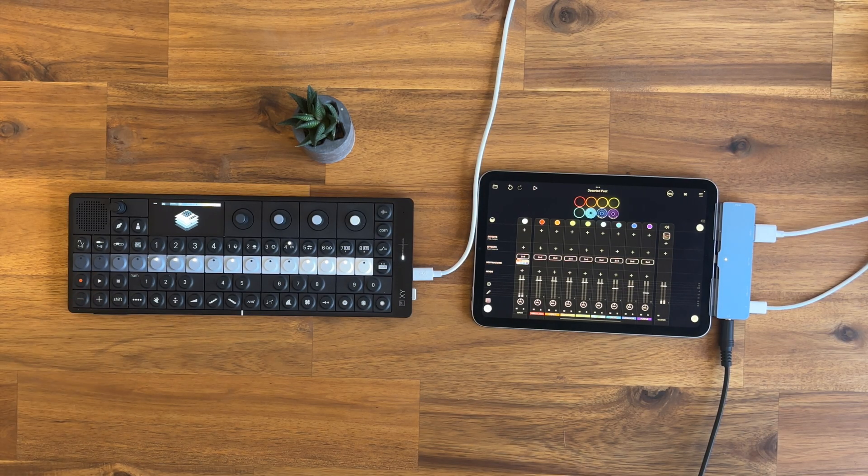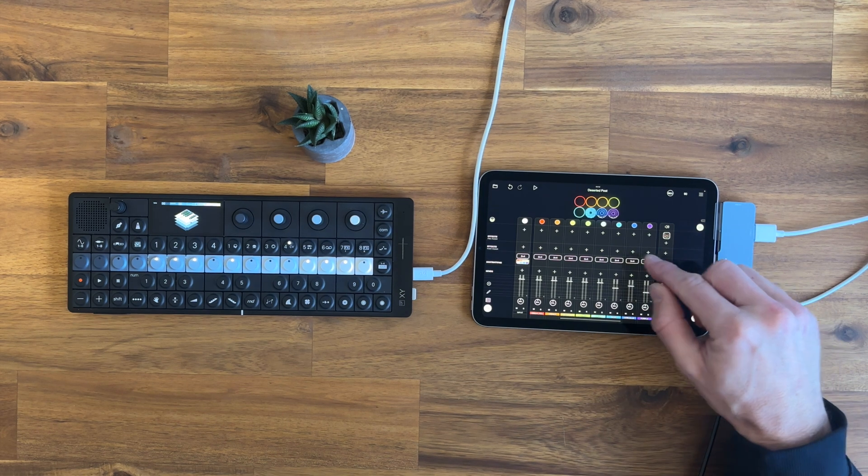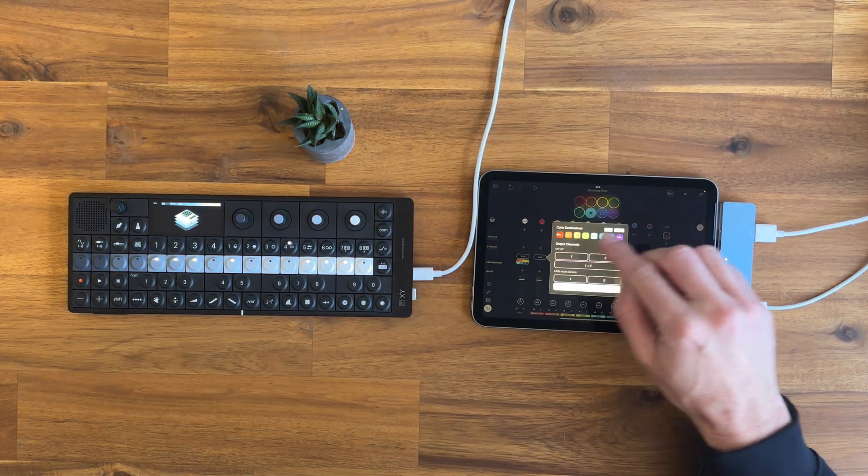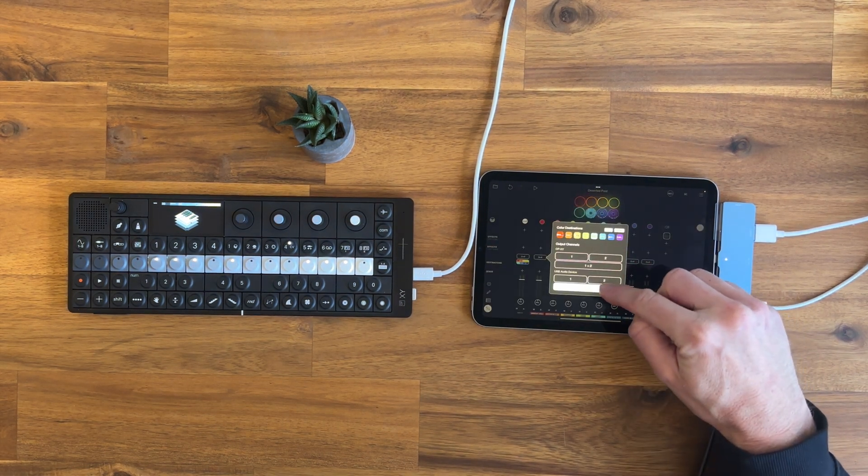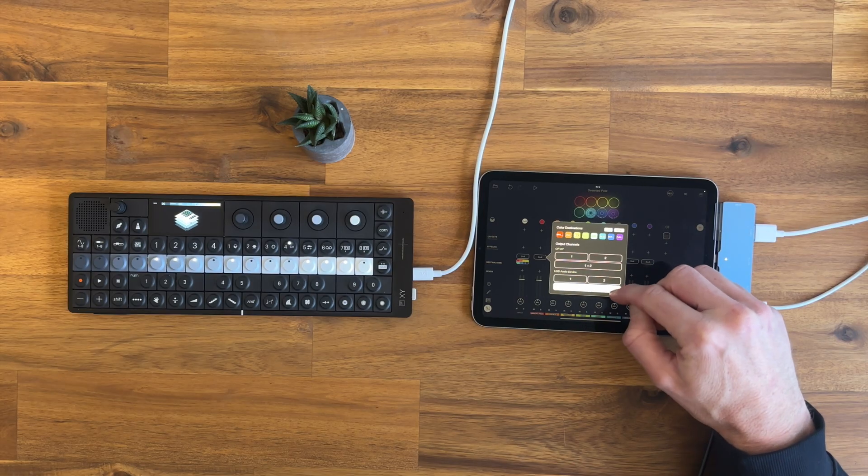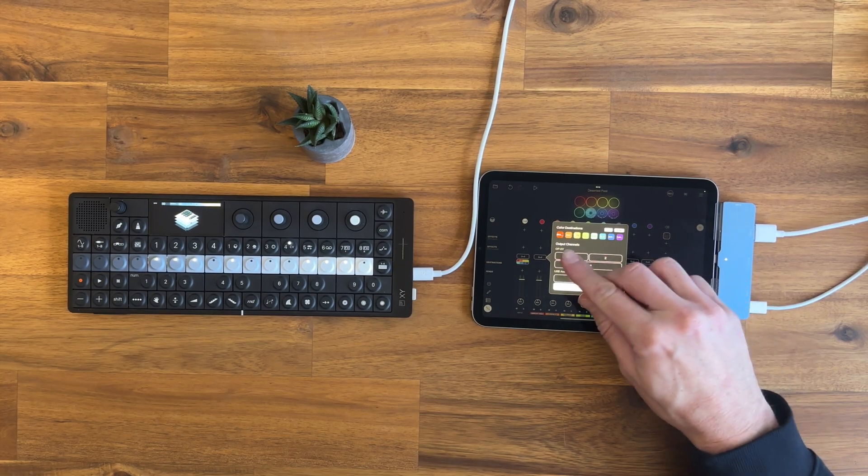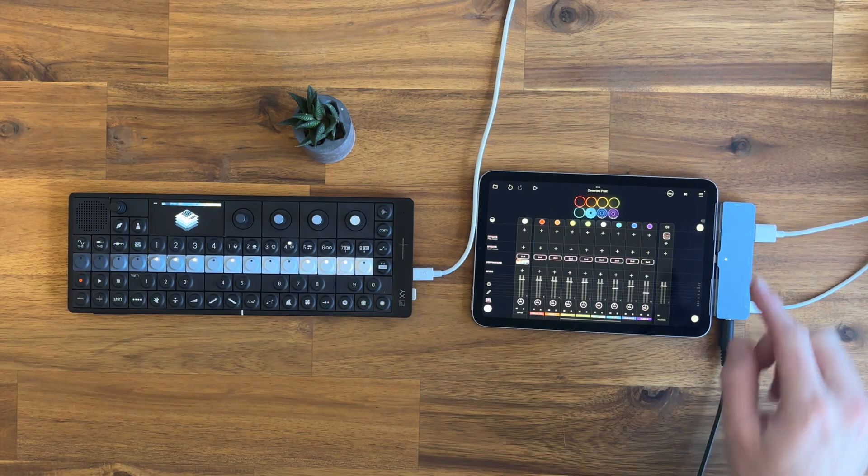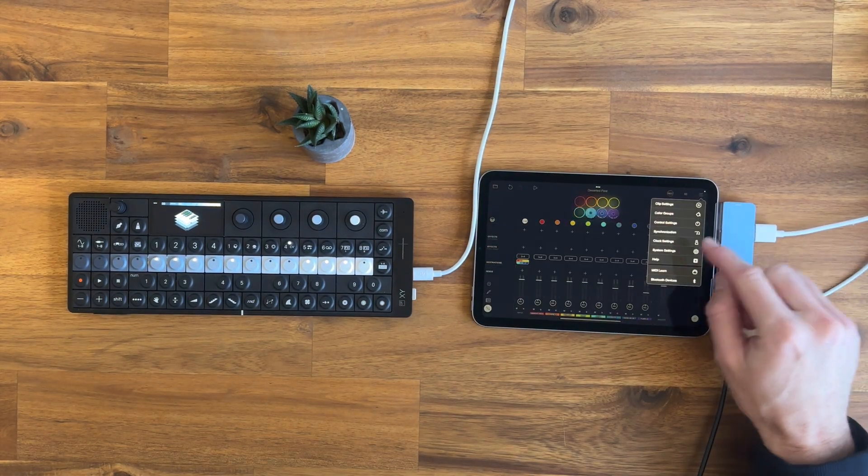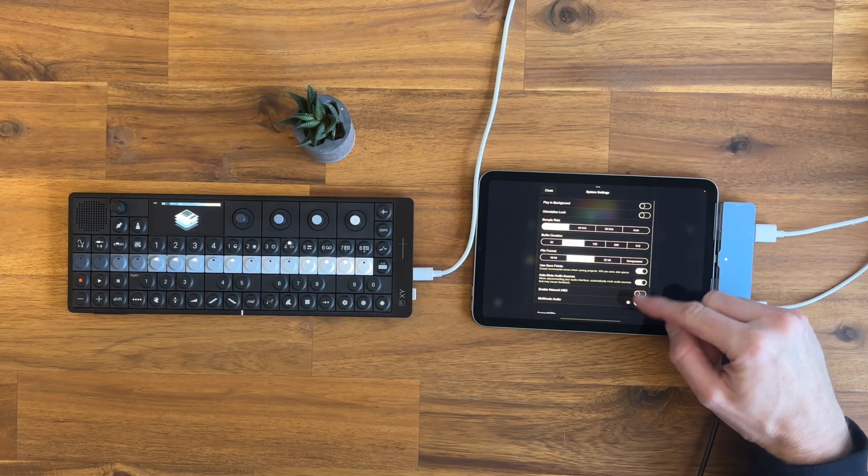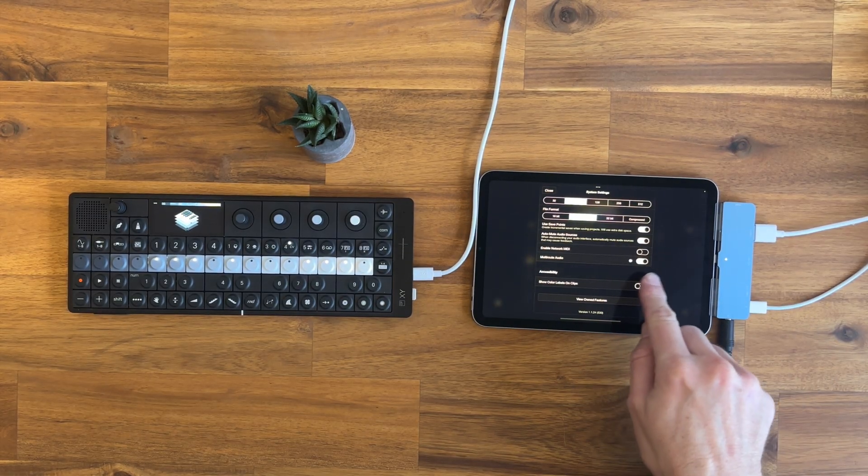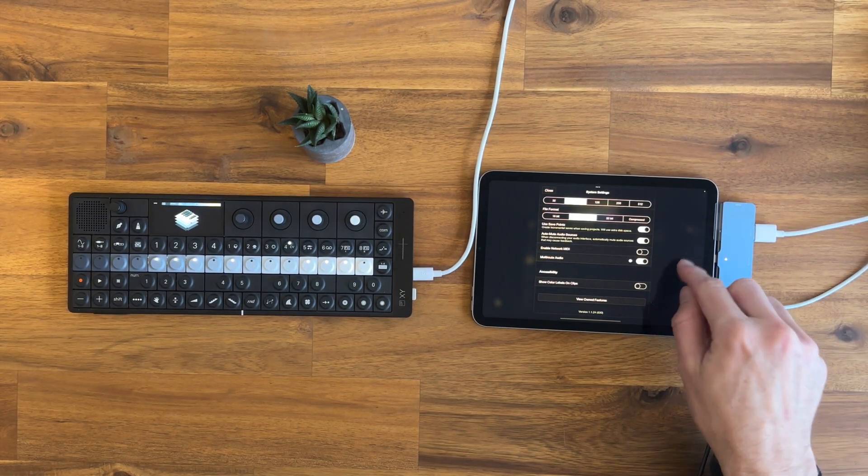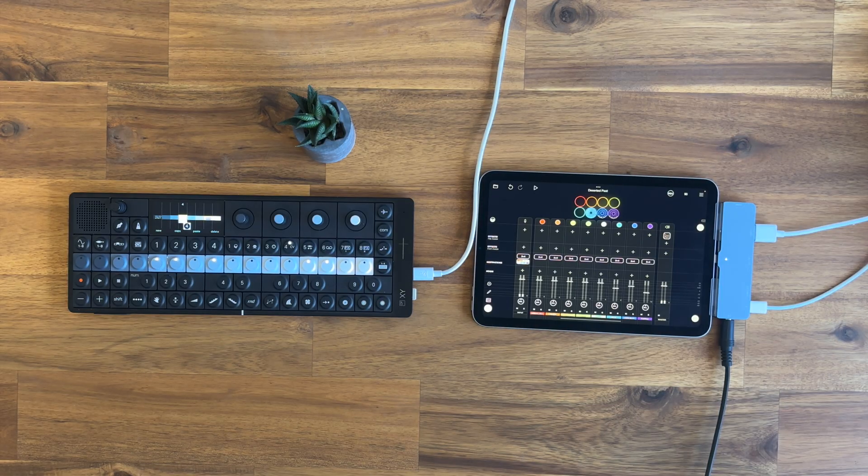And in your project, you need to set every one of these channels so that they output the audio to one and two instead of back to the OP-XY. And of course with this setup, you also need the multi-root audio selected here for this to work.